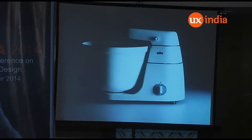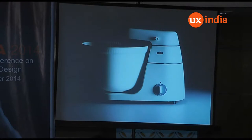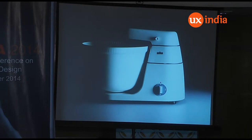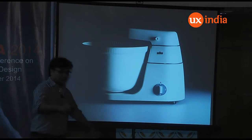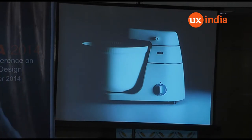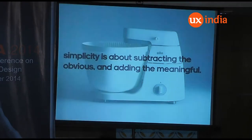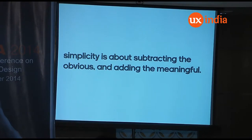One of his products that I really admire — it's actually a blender — and you can see the simplicity of it. It doesn't even have any instructions around the dial of the product. You can see two forms fusing inside each other, one laying on top of the other. There's a sense of balance, and there's only a red dot there — and that says it all. Simplicity is also about subtracting what is obvious and adding back what is meaningful.